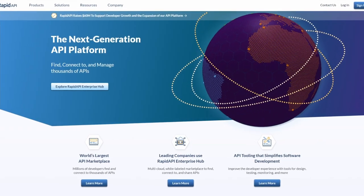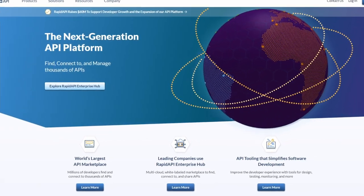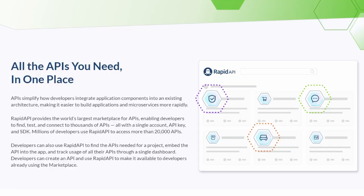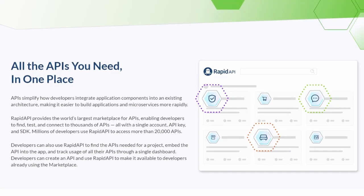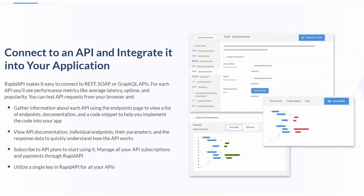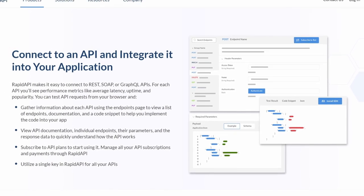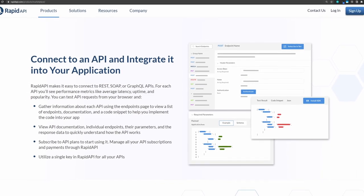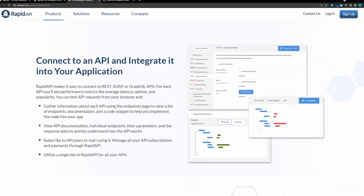Let's first take a quick look at the website. It's the next-generation API platform. You can use it to find, connect to, and manage thousands of APIs. It has the world's largest API marketplace — all the APIs you need in one place. Using a single account, API key, and SDK, you can access as many APIs as your application requires.